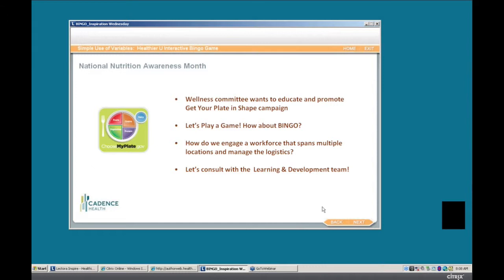We took a pause here, and I'd like to have you raise your hand if you struggle with how to engage your workforce that spans across multiple locations. It's a challenge for us too. We do business differently than we did even five years ago. Before, we would have handed out bingo cards in our cafeteria, and that solution just doesn't work in today's workforce.